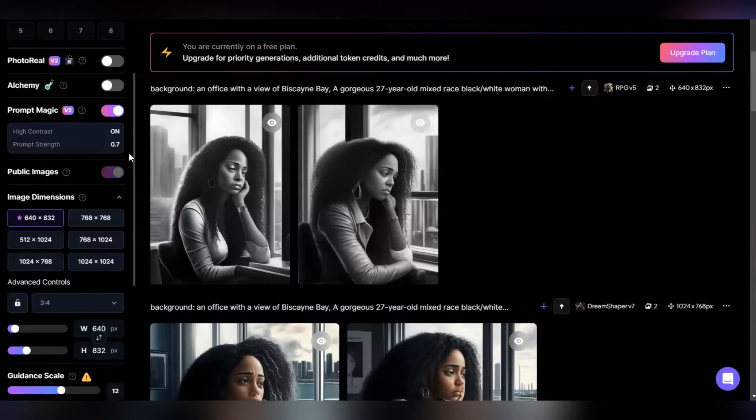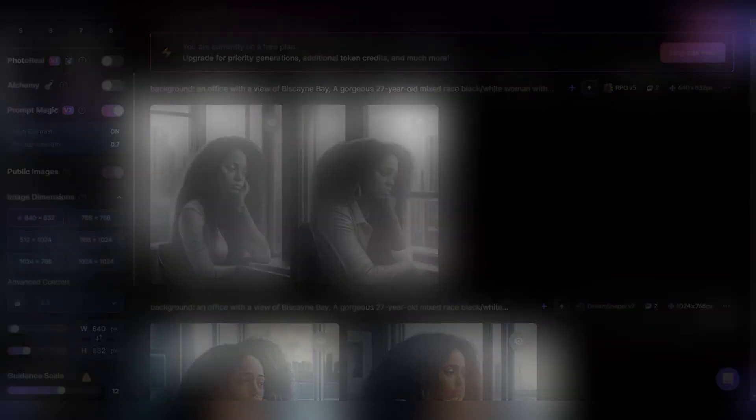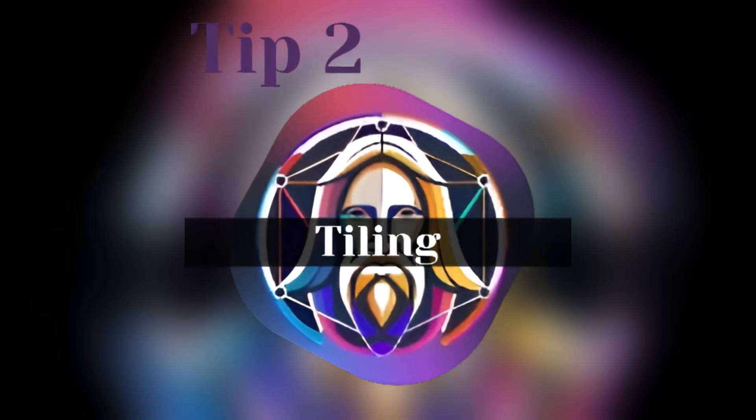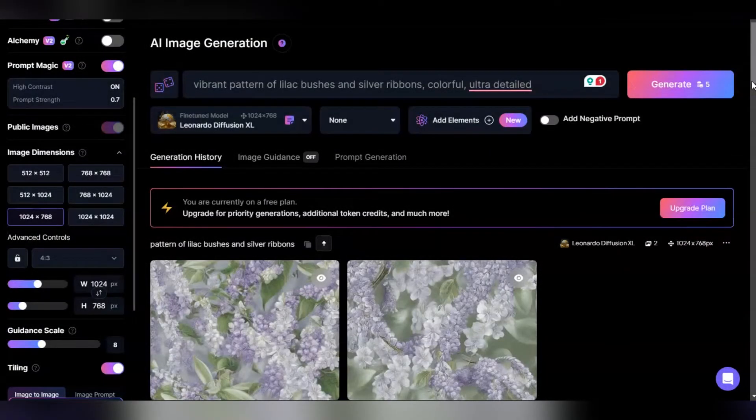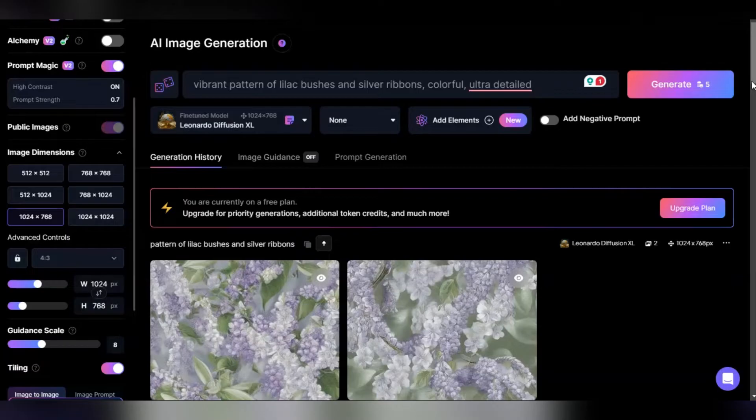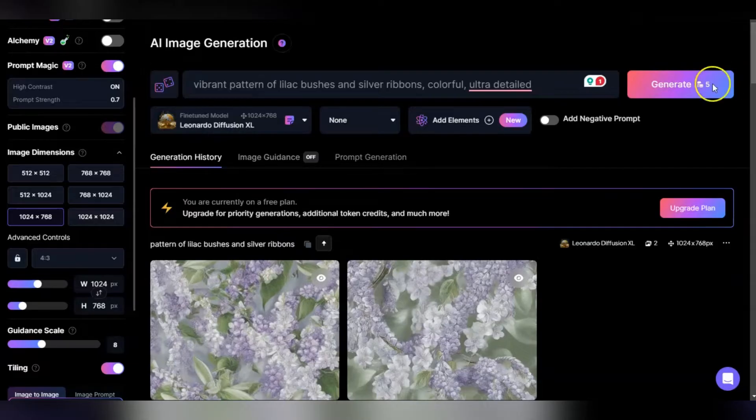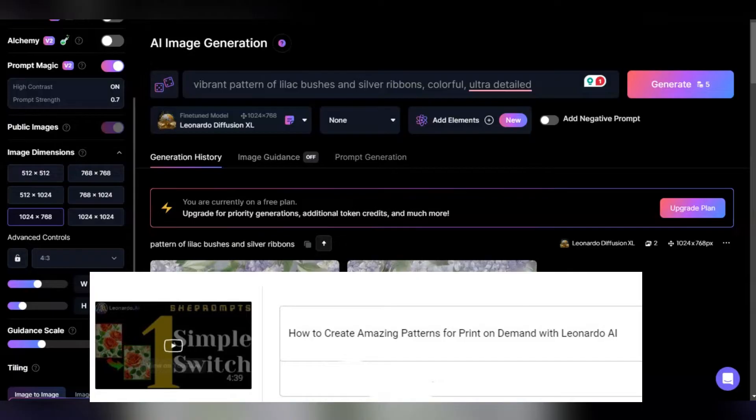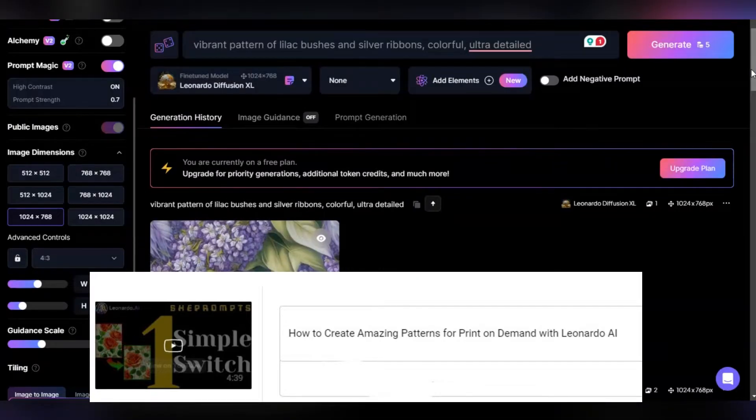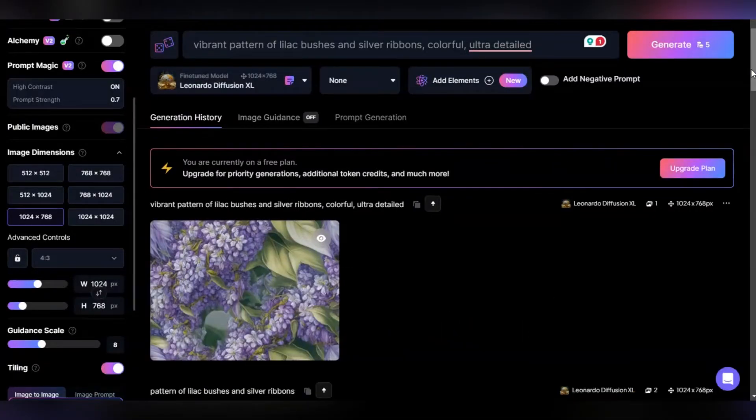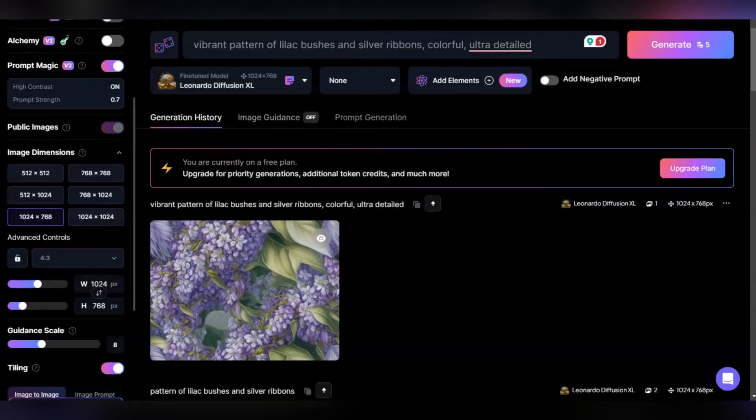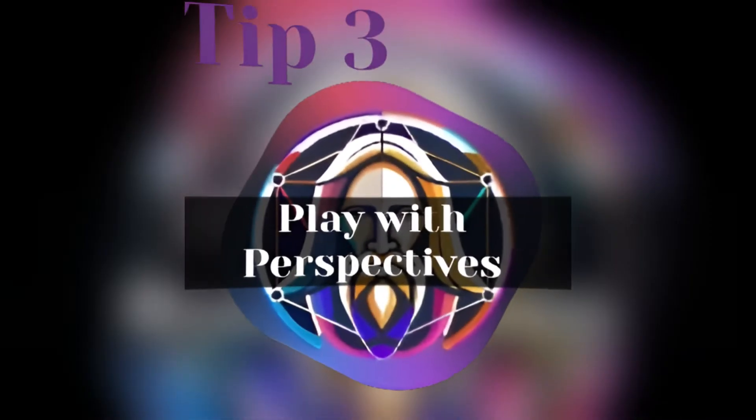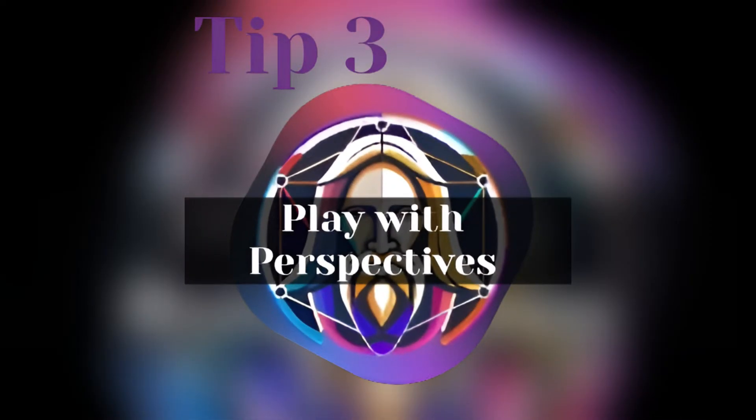Tip two: tiling. If you're going to use Leonardo for print-on-demand merchandise design and creating patterns, you want to include this tiling feature. I created a video about it, but it's very simple. Put the tiling on and it'll come out as a nice seamless pattern versus looking like a patchwork, creating a nice flow for curtains, skirts, or whatever.